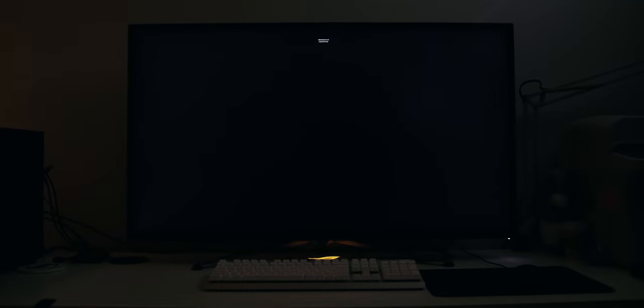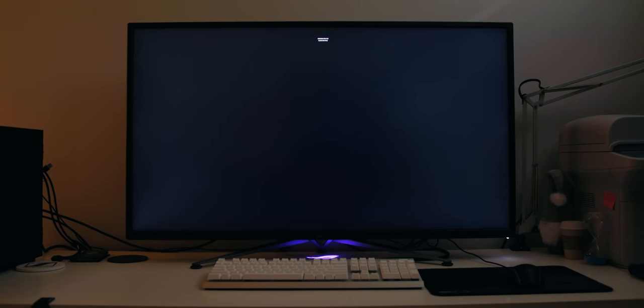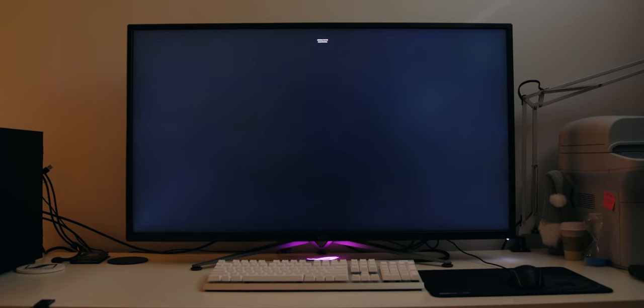I also want to quickly talk about backlight bleed. I was barely able to notice anything with my naked eye. I had to crank up the ISO on my camera to actually properly see that. So it's really not a huge thing to consider or worry about.